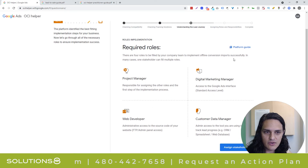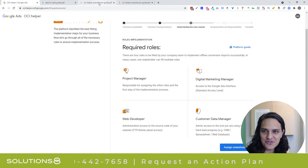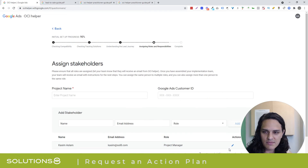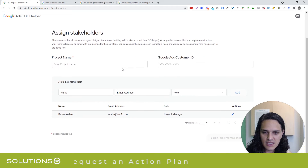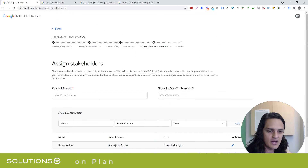Assigned stakeholders — I didn't actually get this far before I started shooting this video. If I want to assign my stakeholders — man, it's unbelievable. I'm just so impressed. Check out the OCI Helper.